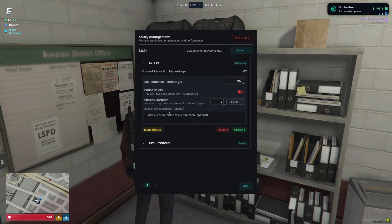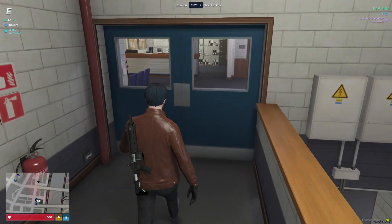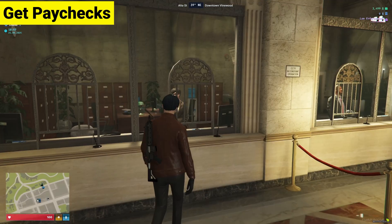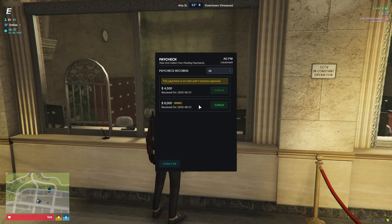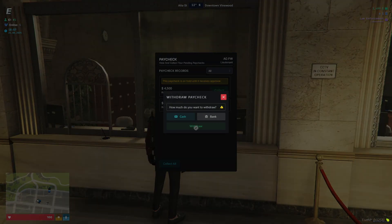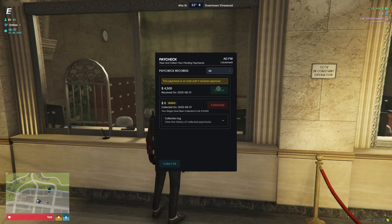Whenever the salary arrives, I'll show you the salary system. We need to go to the bank — the Pacific Bank. Here you can see my salary has arrived. I need to go to the bank to withdraw my salary. You also have an option where players can request to withdraw their paycheck amount. Here you can see the bonus amount we gave the player — they can collect it through bank or cash. I'll select cash.